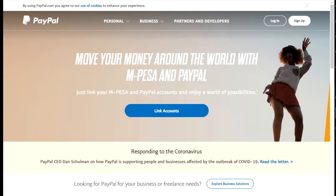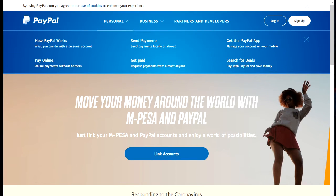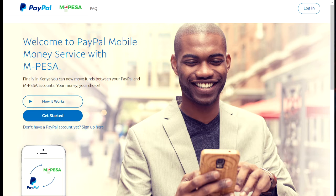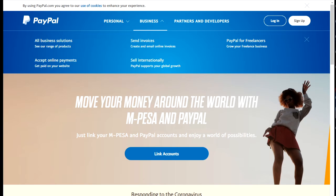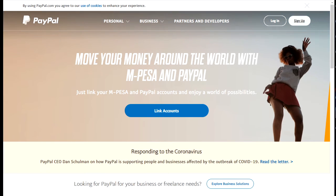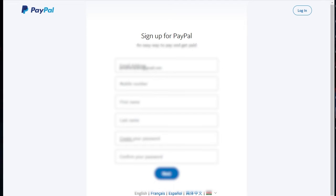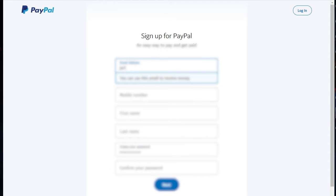This is definitely the tutorial for you. Just go to paypal.com and it's going to bring you to this window here. I'm going to show you how to link your M-Pesa, so go to sign up and set up a personal account — let's hit continue.